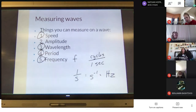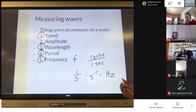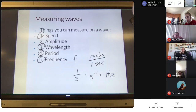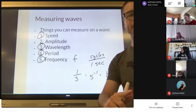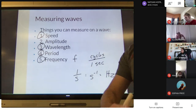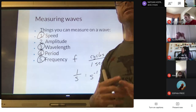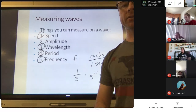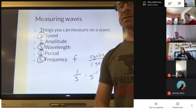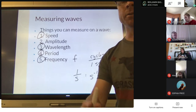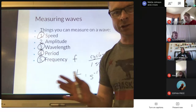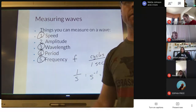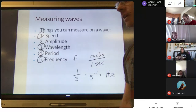Wavelength can be measured in any form of length — typically for us that would be meters, but it could also be centimeters, millimeters, or nanometers. For light, we'd use nanometers because light has a very short wavelength.